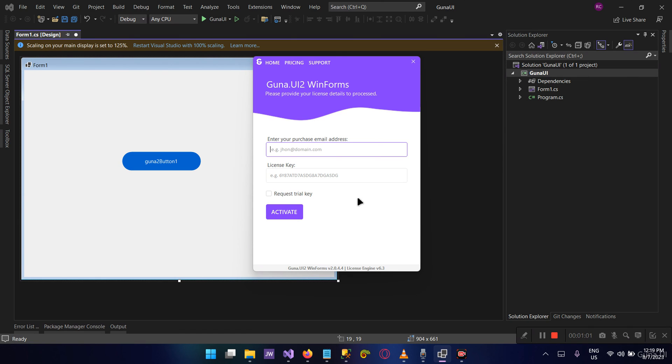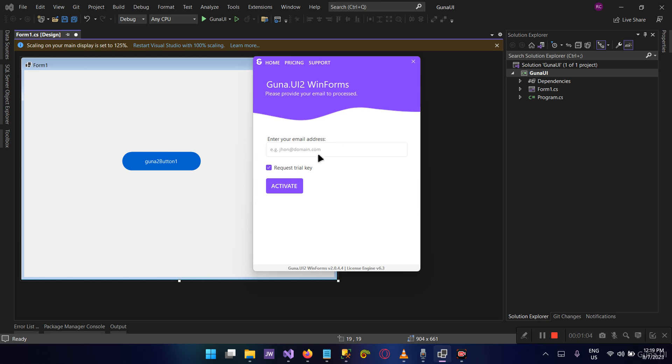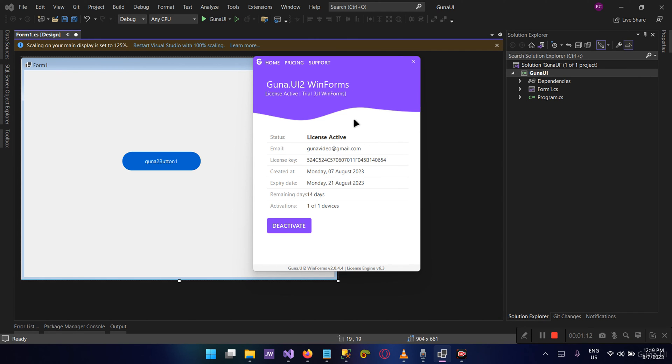You come here and then you select the request trial checkbox, and then you provide your email. I'm going to use my email and then I'm going to activate my trial. You see the details here and the trial key that has been generated.